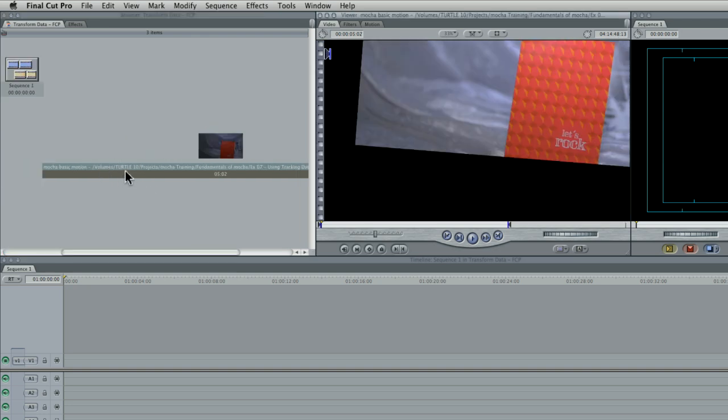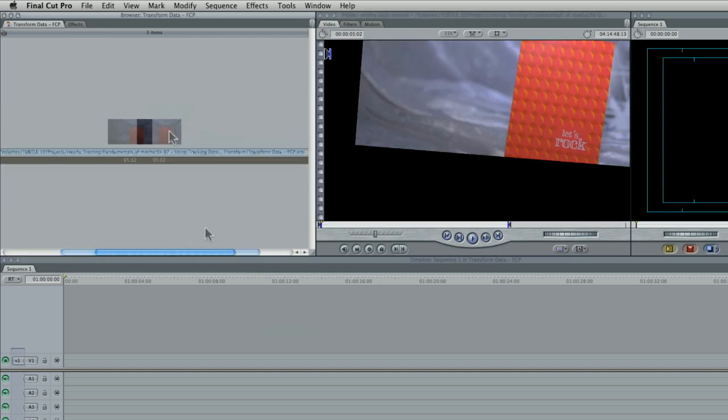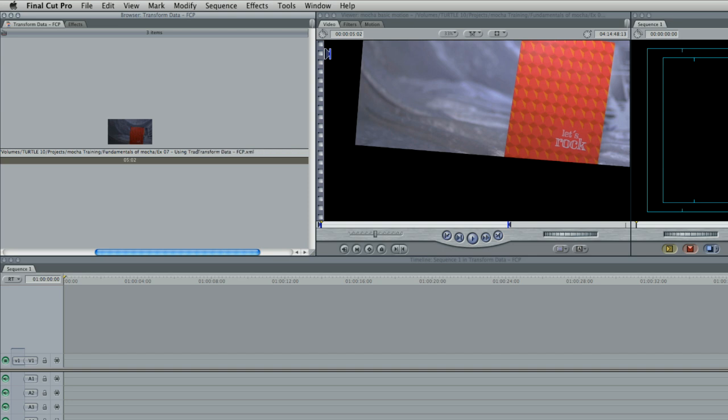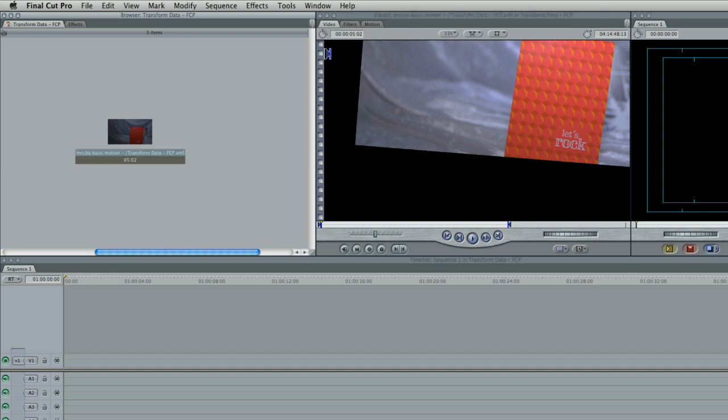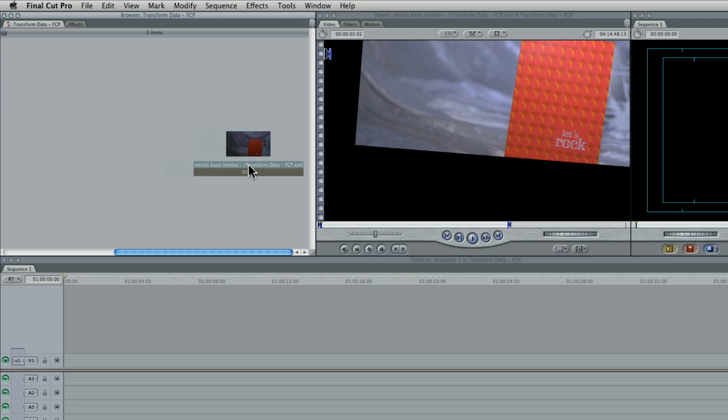So basically, it takes the name of - and the first thing I'm going to do is actually rename this. So it takes the name as the type of data that Mocha has taken out, and then it takes the whole of the destination to where it found the XML file. So it can be a very long name. So here, it's Mocha basic motion here. It could be Mocha corner pin.